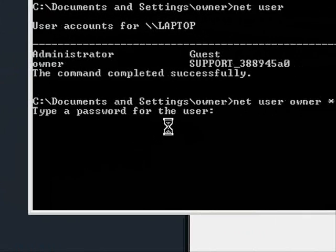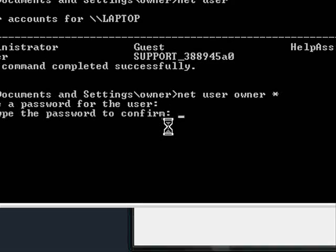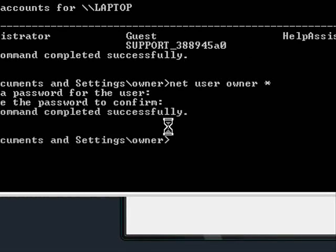Now it's going to ask you to type a password for the user. I'm going to type something really simple, A, B, C, D, Enter and it's going to ask you to confirm it, A, B, C, D, Enter.